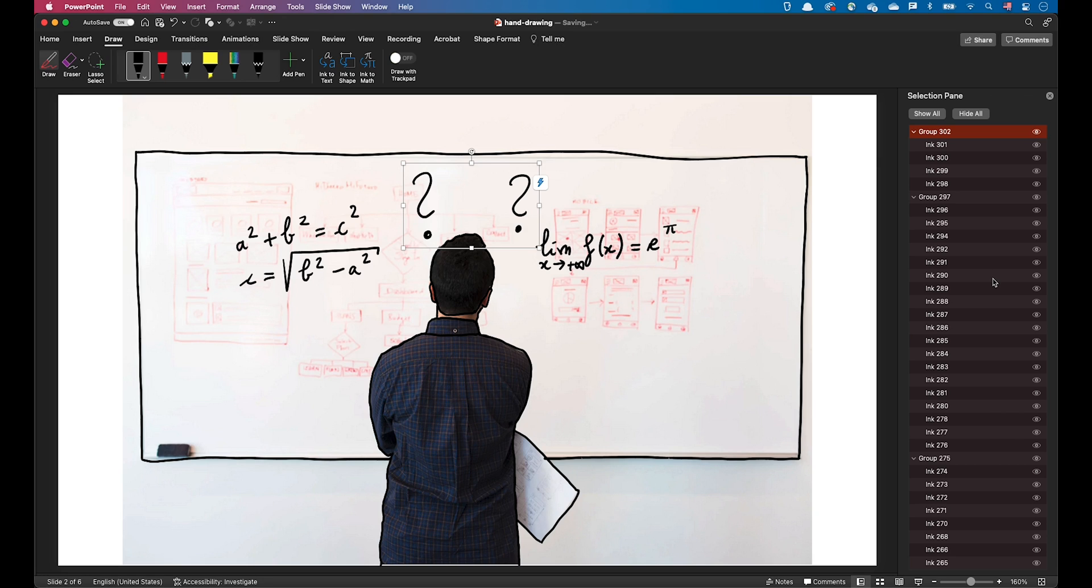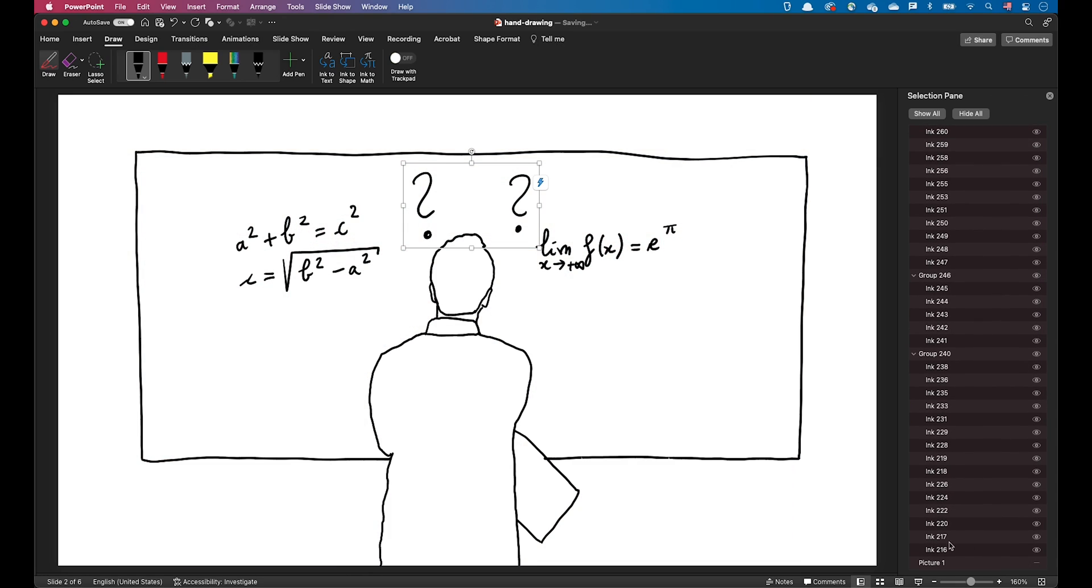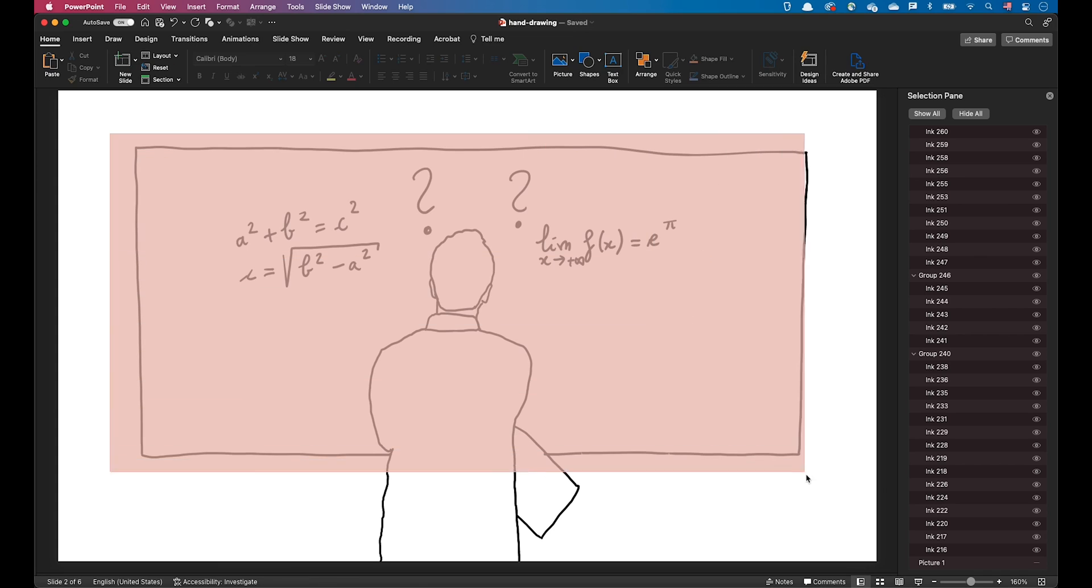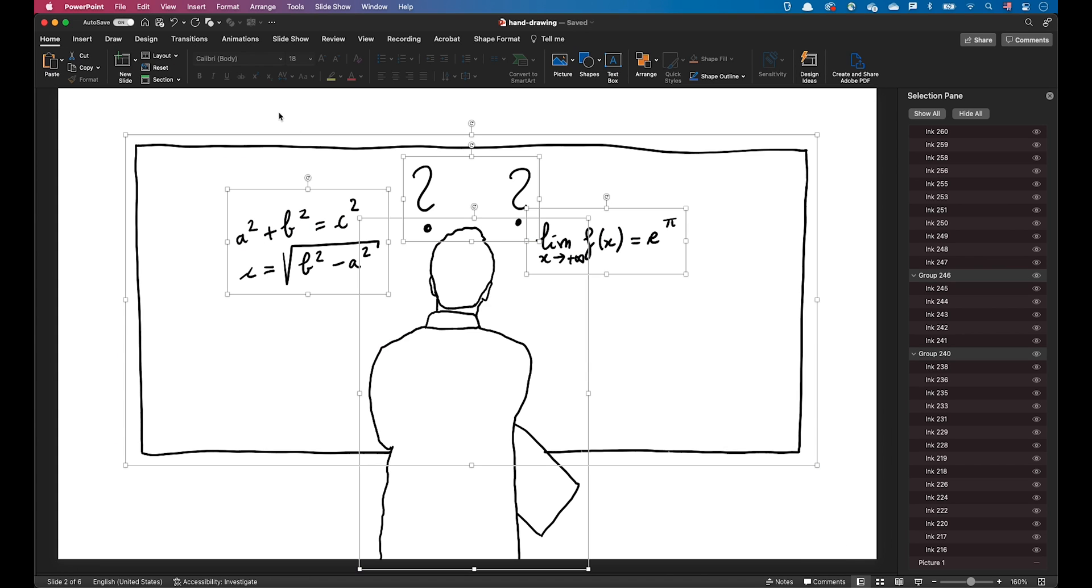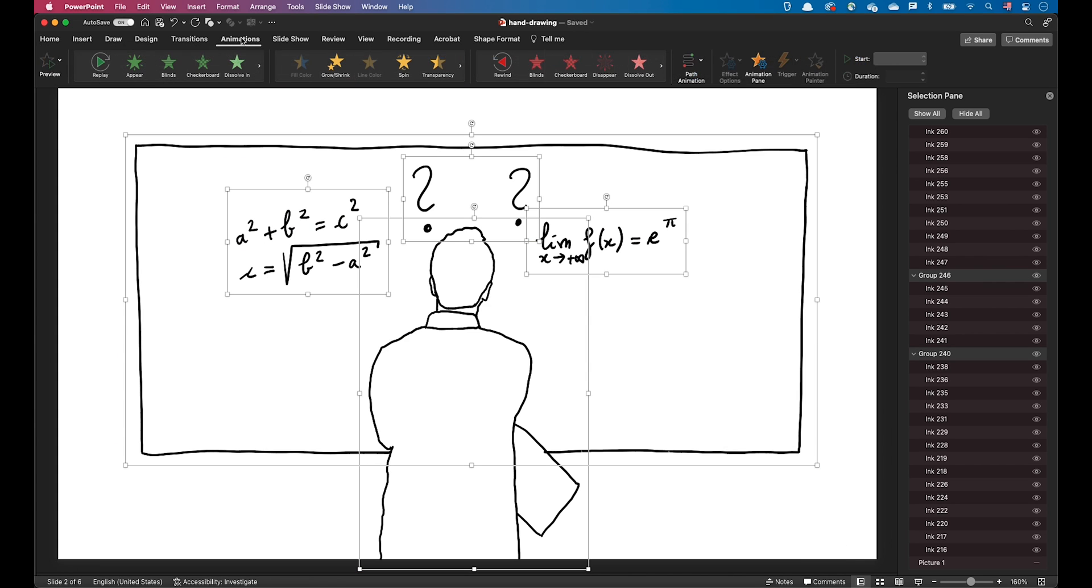After you've drawn your scene, you can hide or delete the reference image. Now select all the strokes, go to the animation ribbon and select Replay.